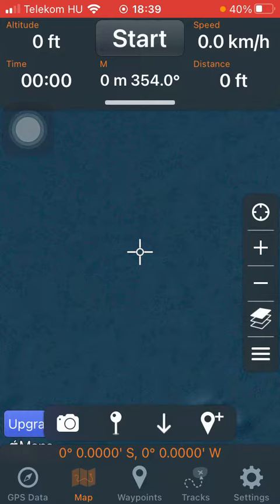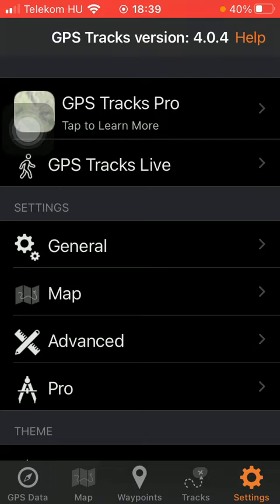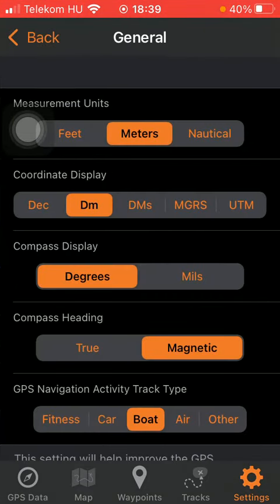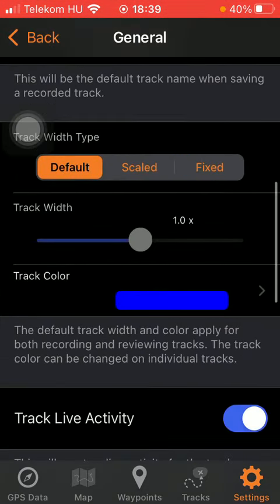So let's jump into it. First of all open the app on your phone, then tap on the settings button down below in the right side corner and click on general. After that scroll down to the track width type section.